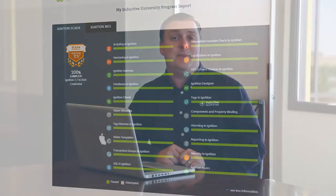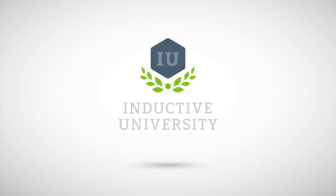Learning Ignition has never been easier, so sign up now. Your journey starts today at the Inductive University.